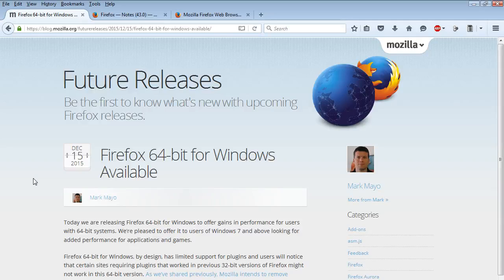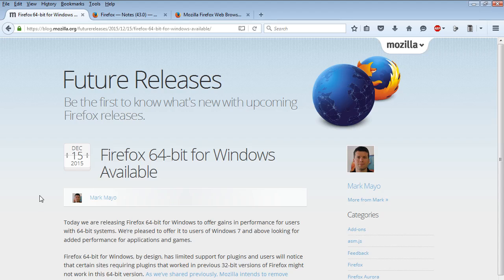Mozilla Firefox has released a 64-bit version for Windows. Firefox 64-bit for Windows is available. This was announced on Mozilla's official blog on December 15, 2015.